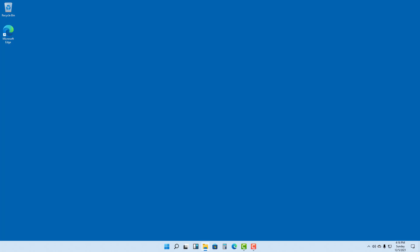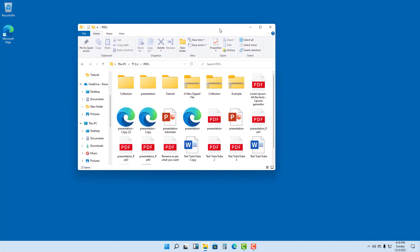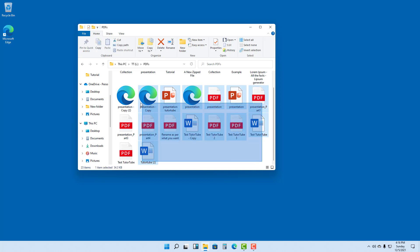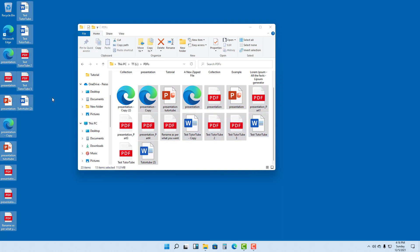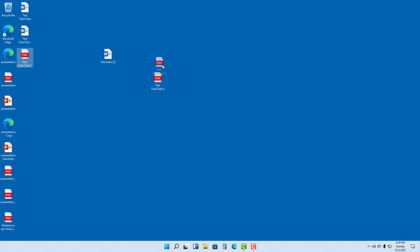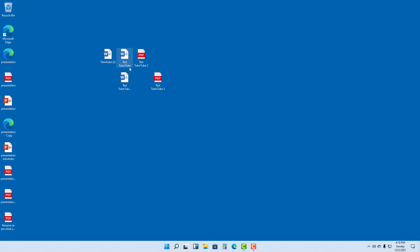Here you can see my desktop with an Explorer window opened. Let's bring some files onto the desktop by clicking and dragging them out. On the desktop, you can arrange icons in different ways — you can click and drag them around and keep them anywhere you want.